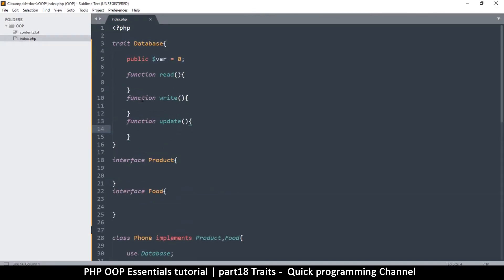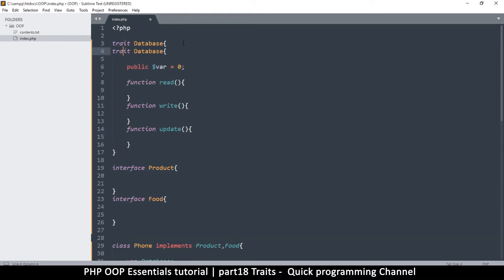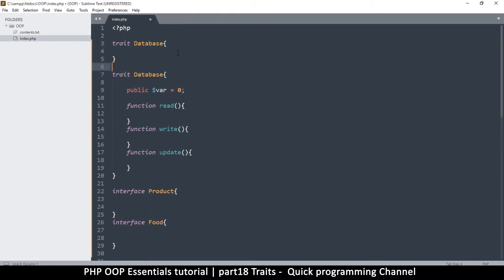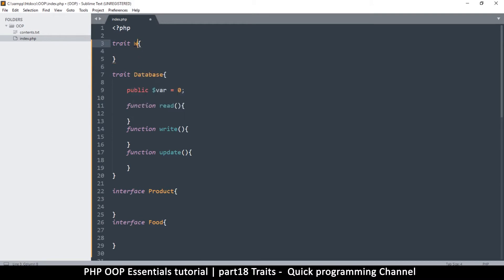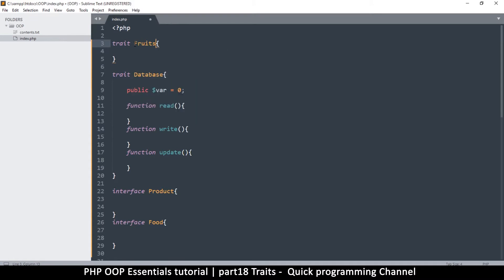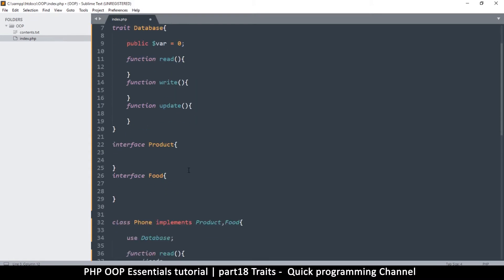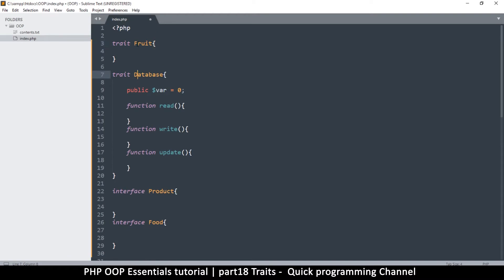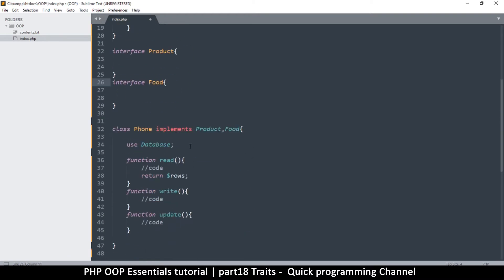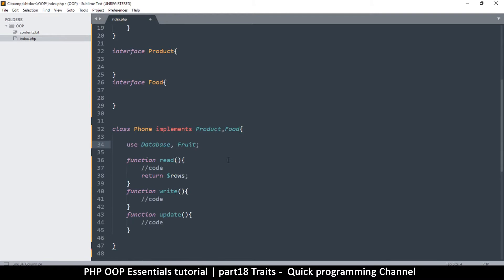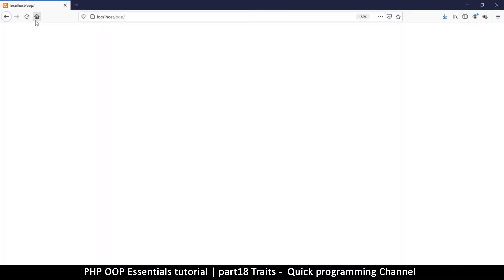Something like this. So once I say use database, then I have access to whatever is inside the trait, just like implementing or extending a class. You see there are no errors there, but the advantage is that just like these others, I can create another trait here instead of database. Maybe this is fruit. So one trait, two traits, one interface, two interfaces, and then here I can say use database, use fruit as well. So refresh and you see there are no errors.